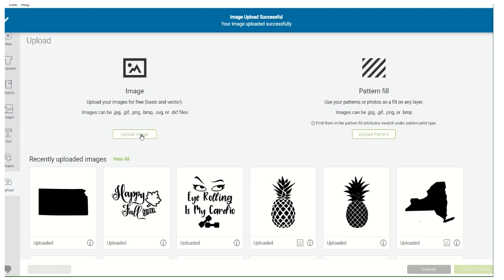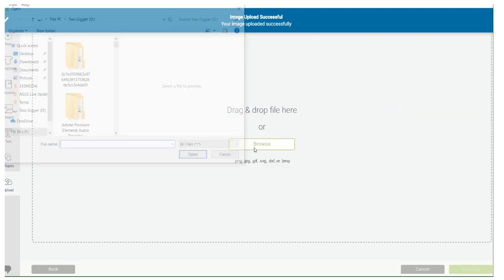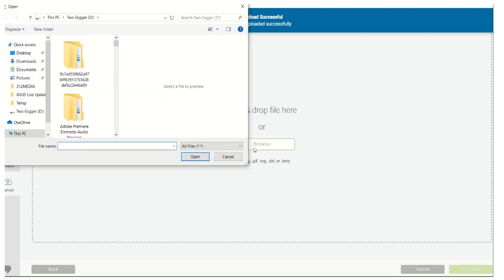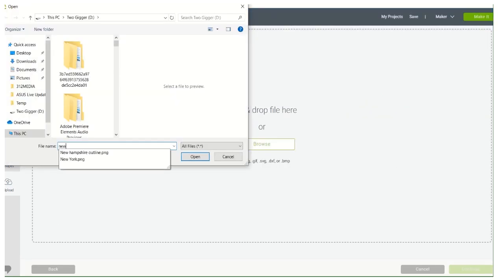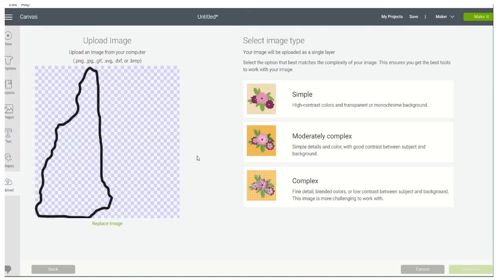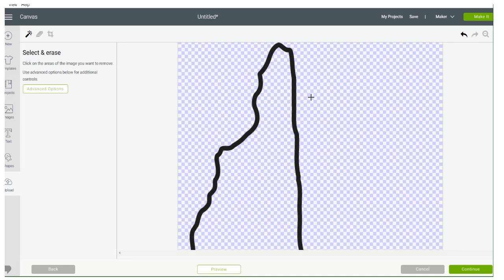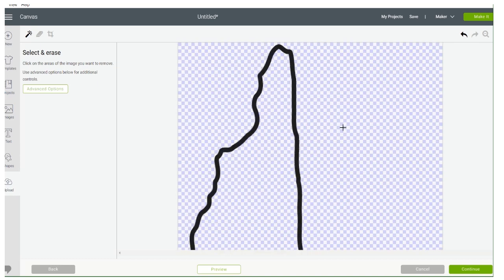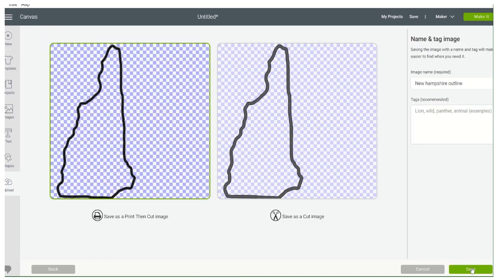New Jersey, New Hampshire — we got New Hampshire. This one doesn't need anything so we don't hit Simple. We're all good, we don't have to erase anything. Continue, save as a Cut Image. Save. We're ready to roll on that.